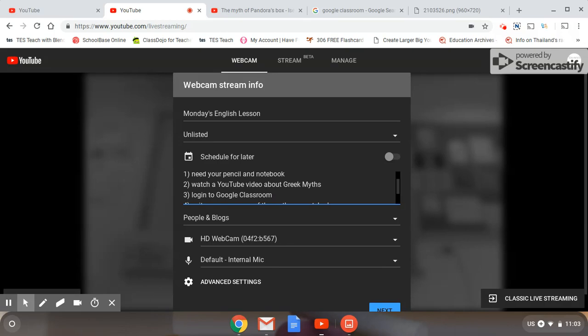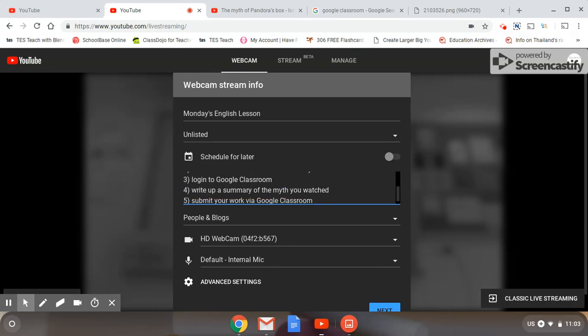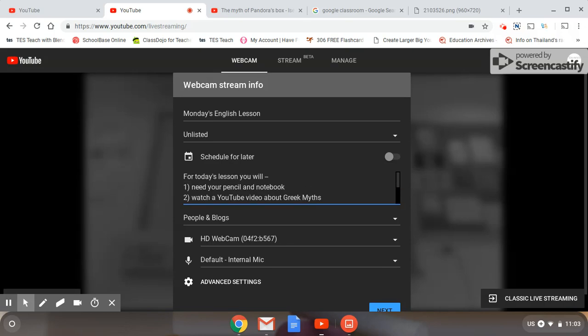Then explain what's going to happen. They're going to watch a YouTube video about Greek myths. Then they'll need to log into Google Classroom, write up a summary of the myth they watched, and submit their work via Google Classroom. And I'm also going to add the link here to the video that we are going to watch, and it's about Pandora's Box.